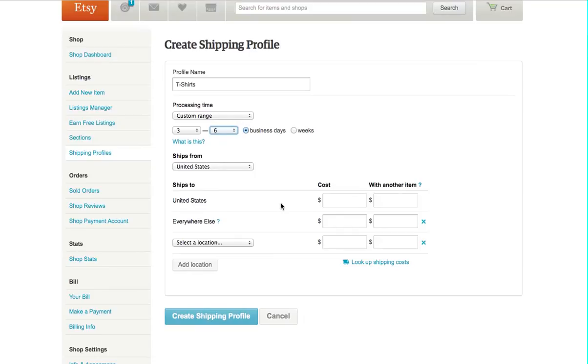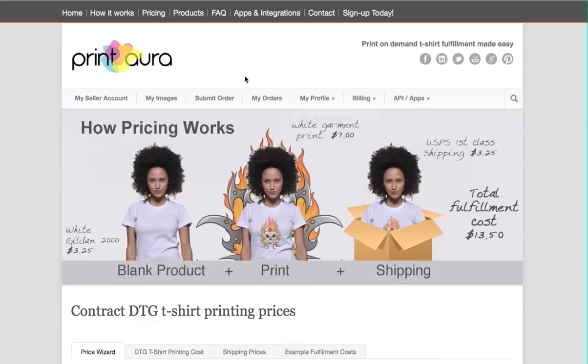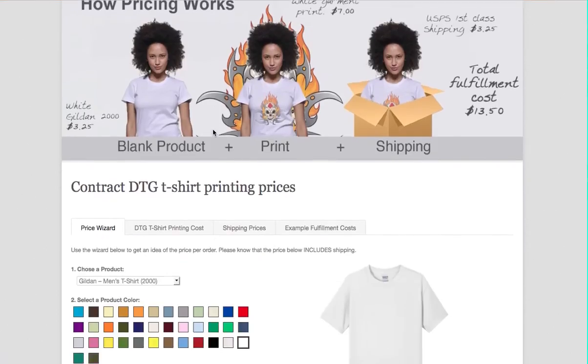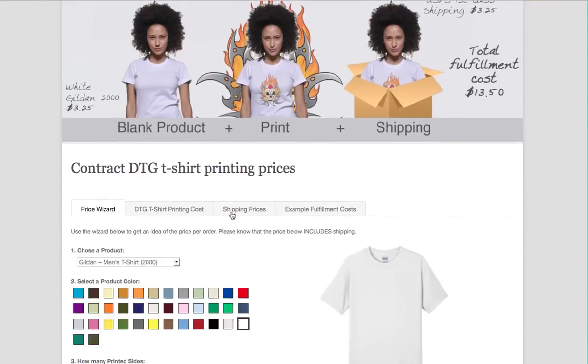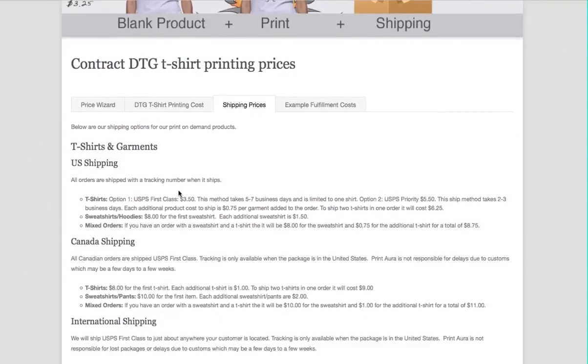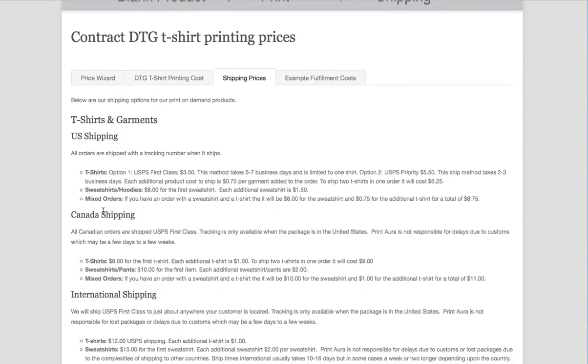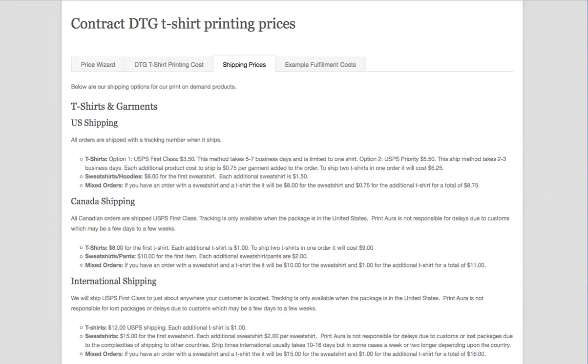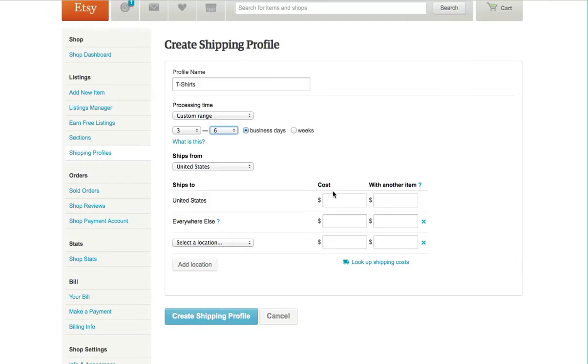What we're going to do is we're going to fill in this data of United States. If you go on Printora.com and you click on Pricing and scroll down and click on Shipping Prices, you can find our prices for the United States, Canada, and International. So I'm going to use that data.